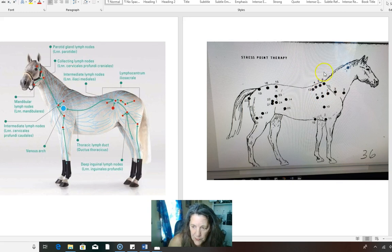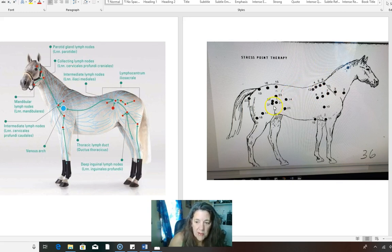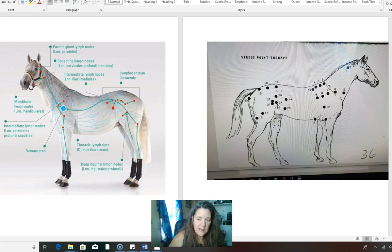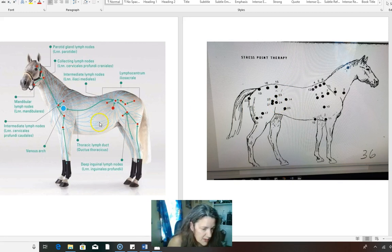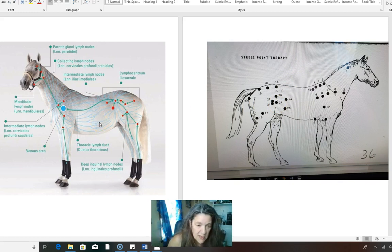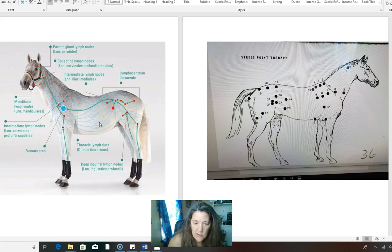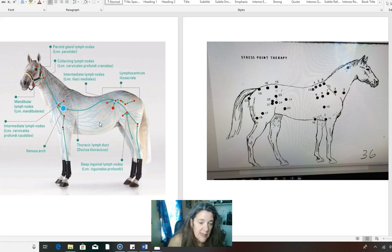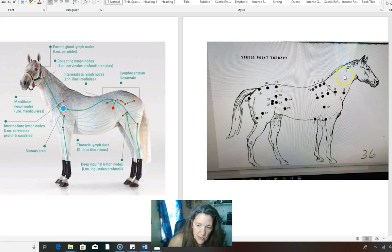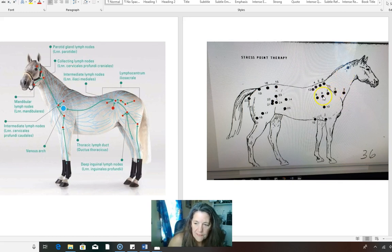So why is stress point so important out of all the other modalities? You can massage this horse till he's blue in his face. You can laser him till he's blue in the face. He's still going to have an issue if you do not unblock these points.